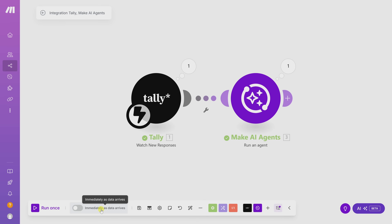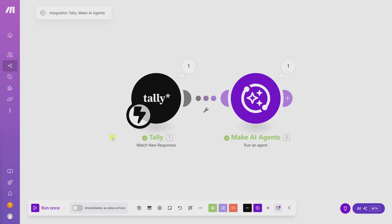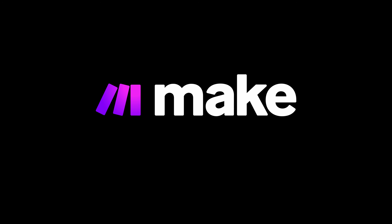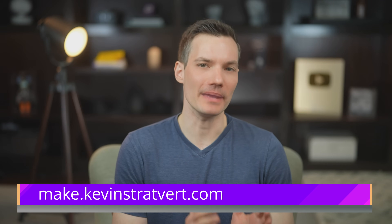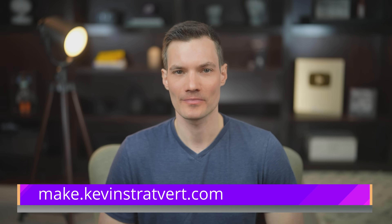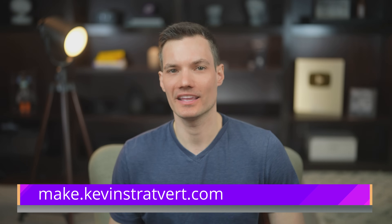Although we used Tally and email in this specific example, one of the best things about Make is how flexible it is. You're not limited to just a few tools — you can use any of the thousands of supported apps to fit your specific workflow. You can completely customize how your AI agent fits into your business, whether it's for support, marketing, operations, or really anything else. That's how you can use Make to build an AI agent that replies to customer messages automatically and in real time. If you want to try it for yourself, head to make.kevinstratford.com to get started for free. Please consider subscribing and I'll see you in the next video.